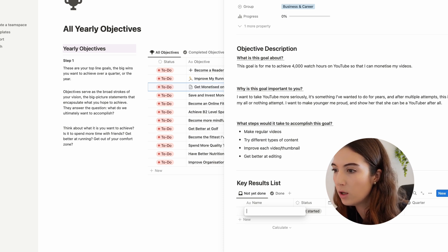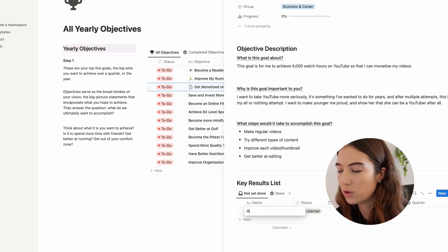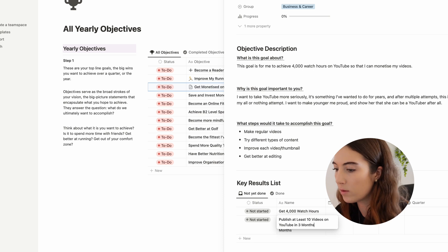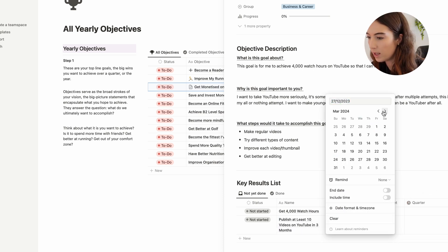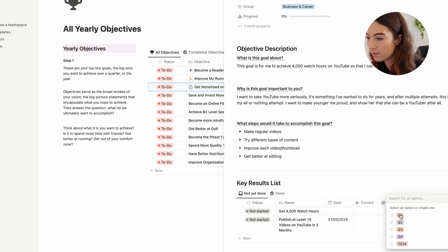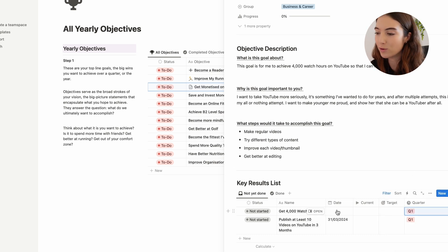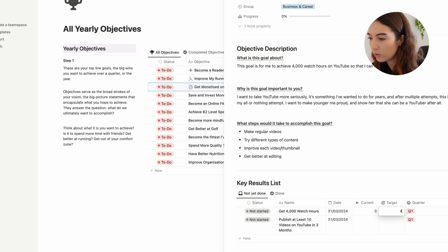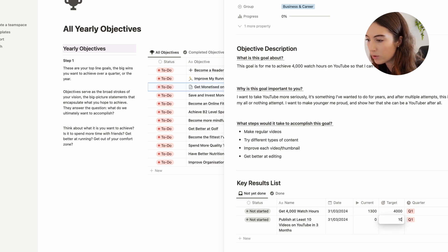You can go in and create a key result. For me, getting monetized on YouTube means reaching 4,000 watch hours — I want to achieve this by the end of quarter one, the end of March. I currently have 1,300 watch hours, and this goal would start at zero but I want to reach 4,000.